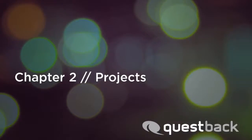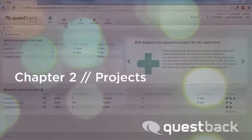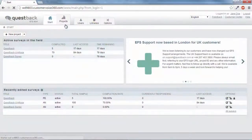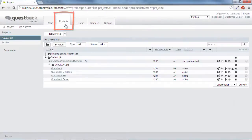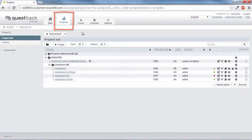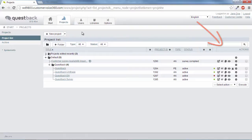That brings us to the second main area, Projects. This area offers access to the entire list of projects, which can be searched by certain criteria and processed via icons in the actions column.